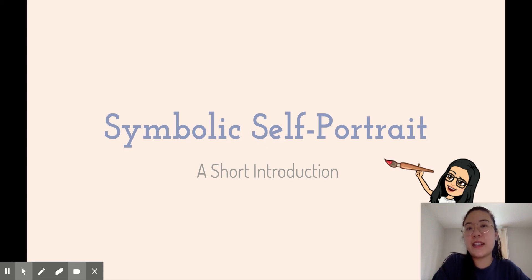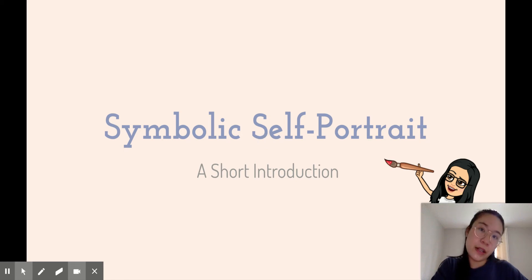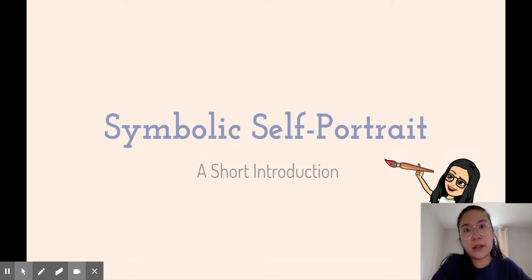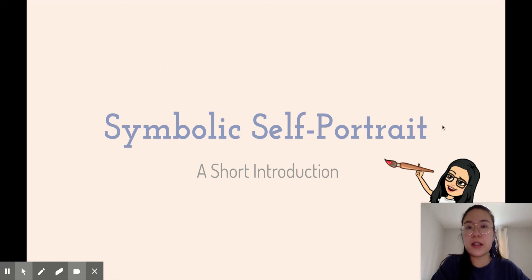Hi, hopefully everyone has had a great three-day weekend and got lots of time to rest and have fun. This week we will be starting a new project called Symbolic Self-Portrait.